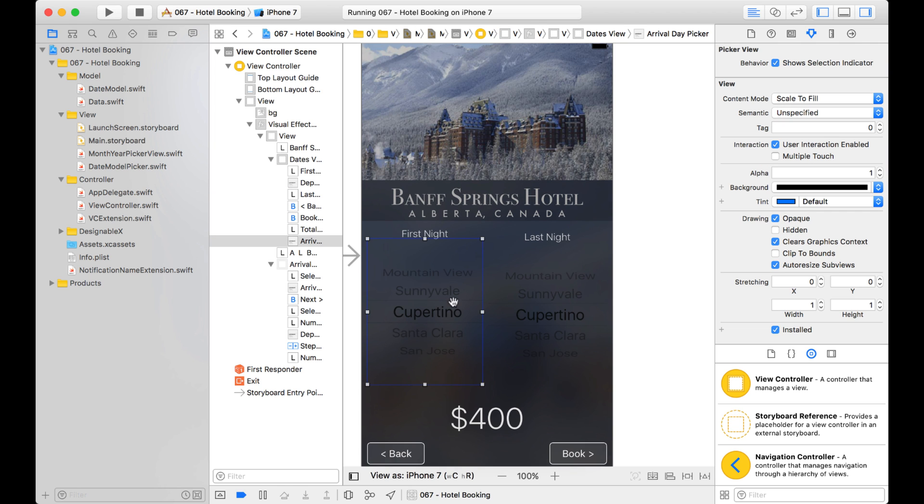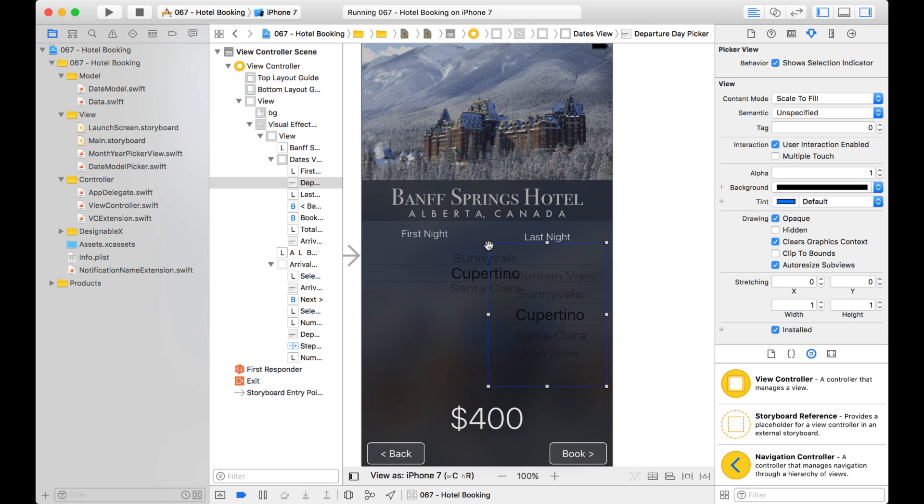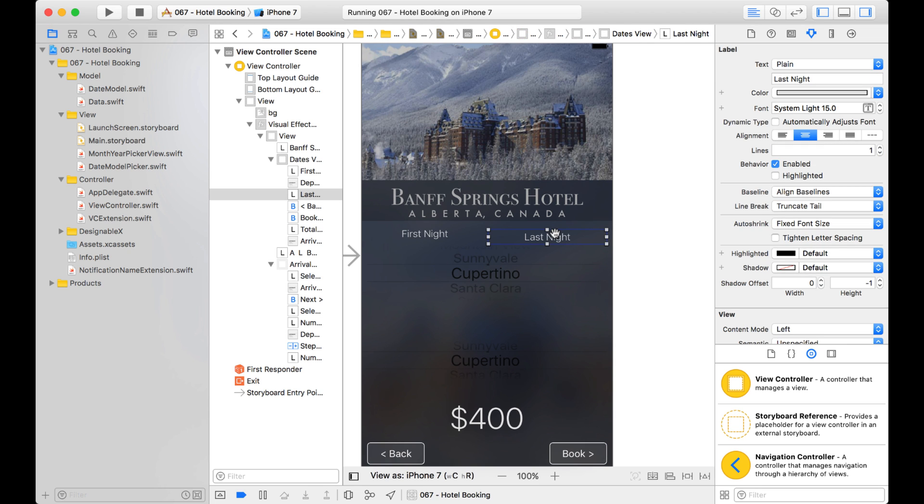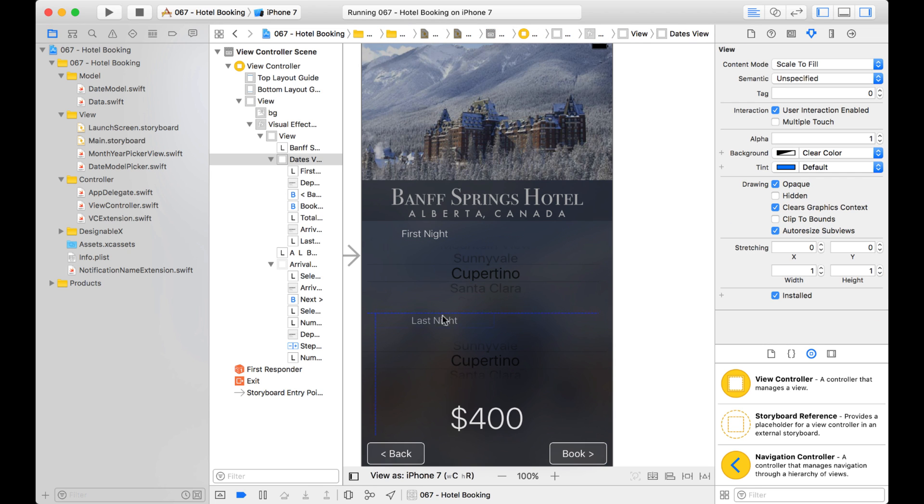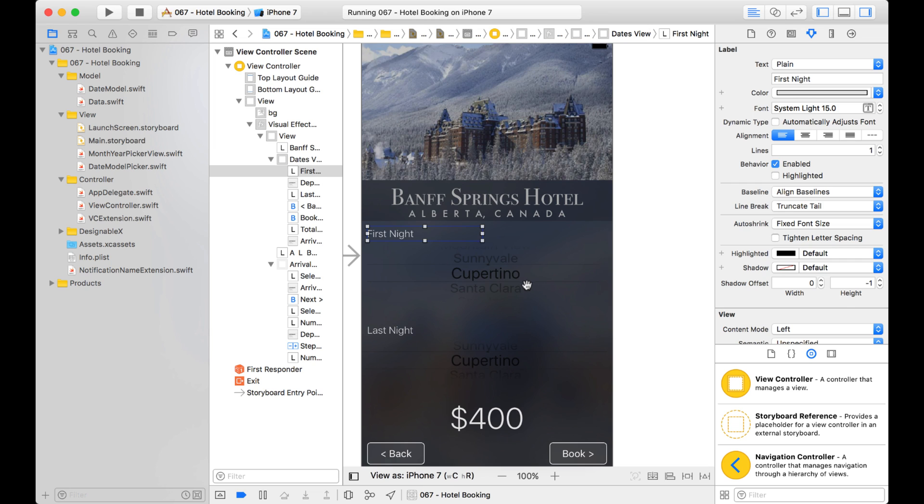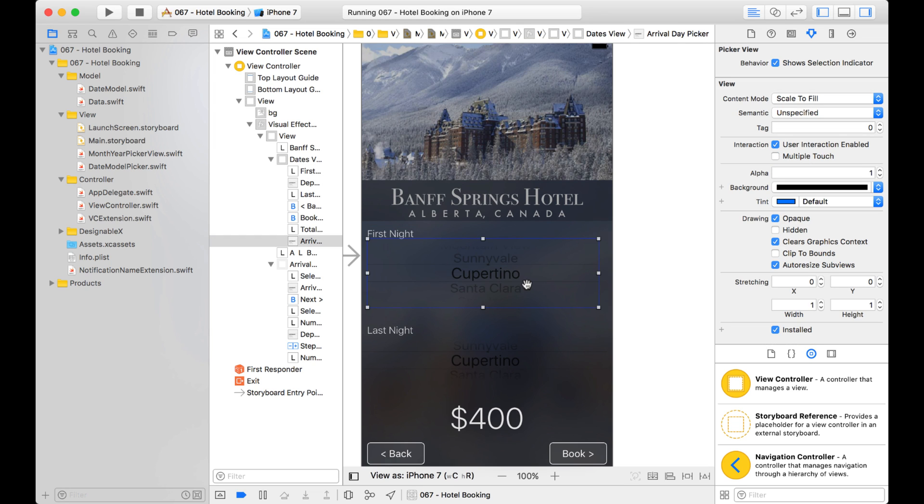So what's going to happen is I'm going to take this view and I'm going to kind of lay it out horizontally like this. And same with this one. And let's grab this label, we'll put this label over here. And we'll just make that left aligned. Same with this one, we'll make it left aligned.